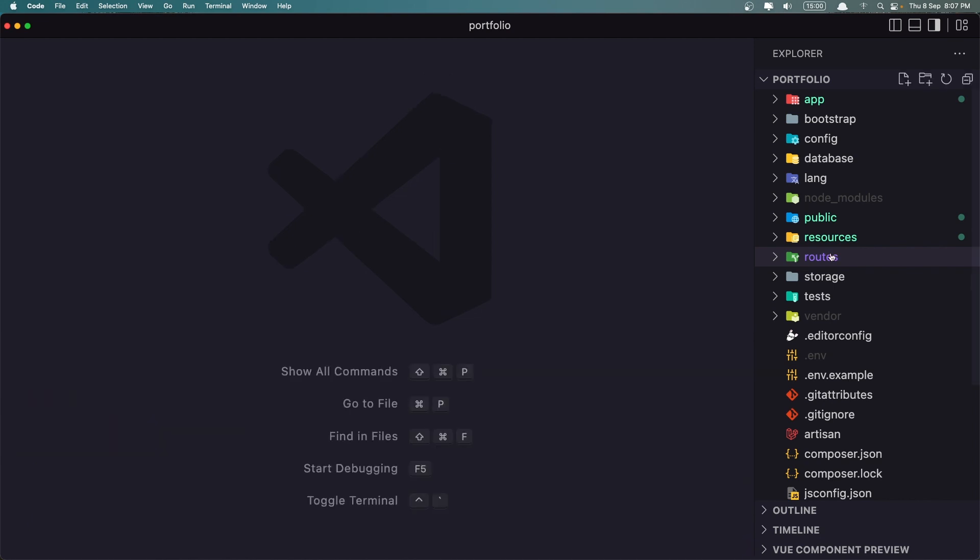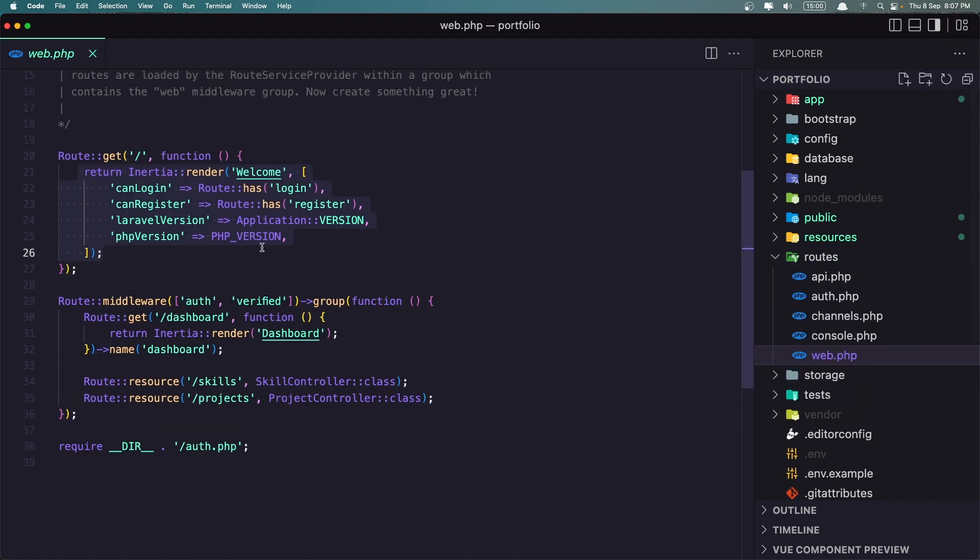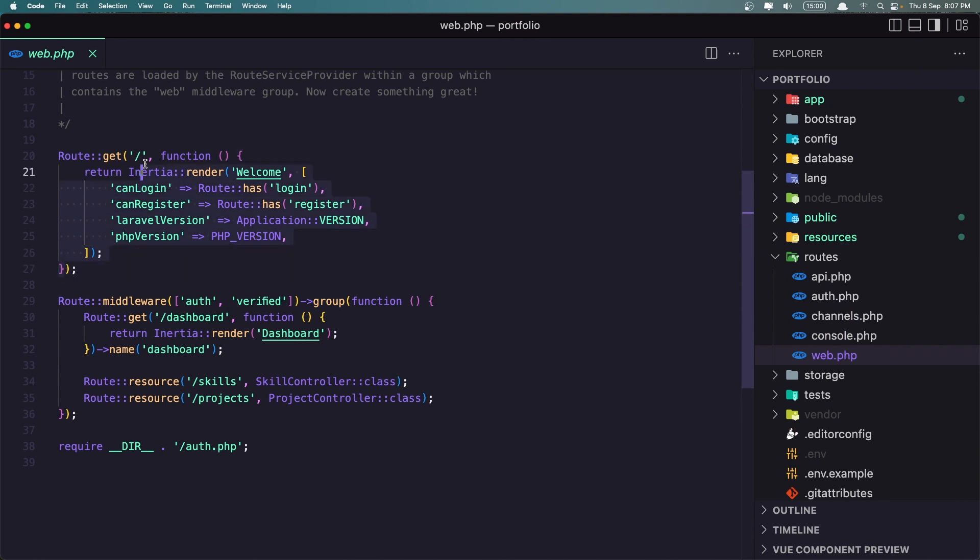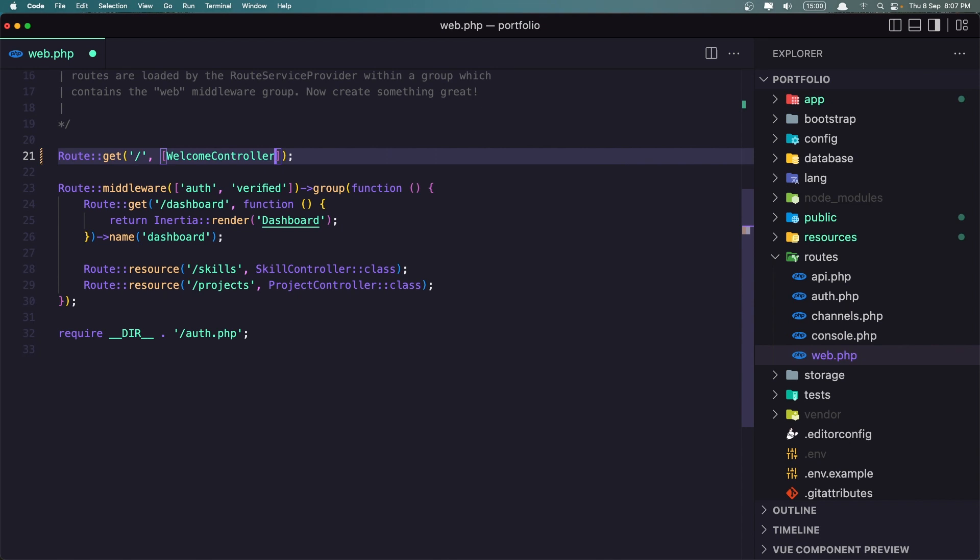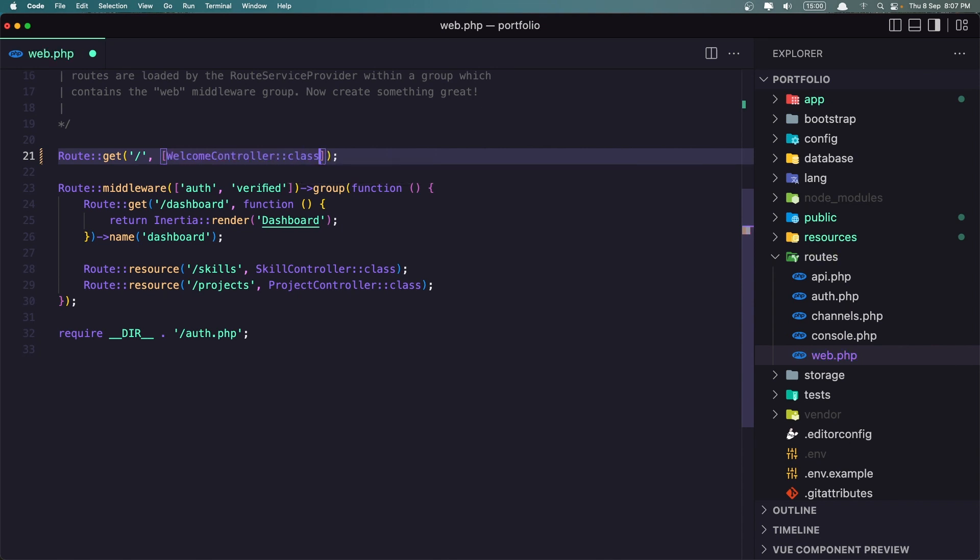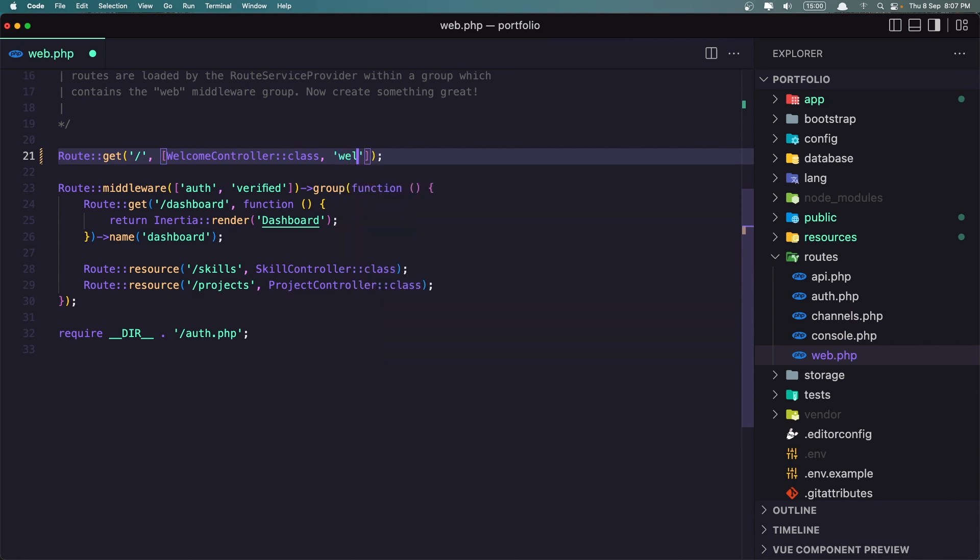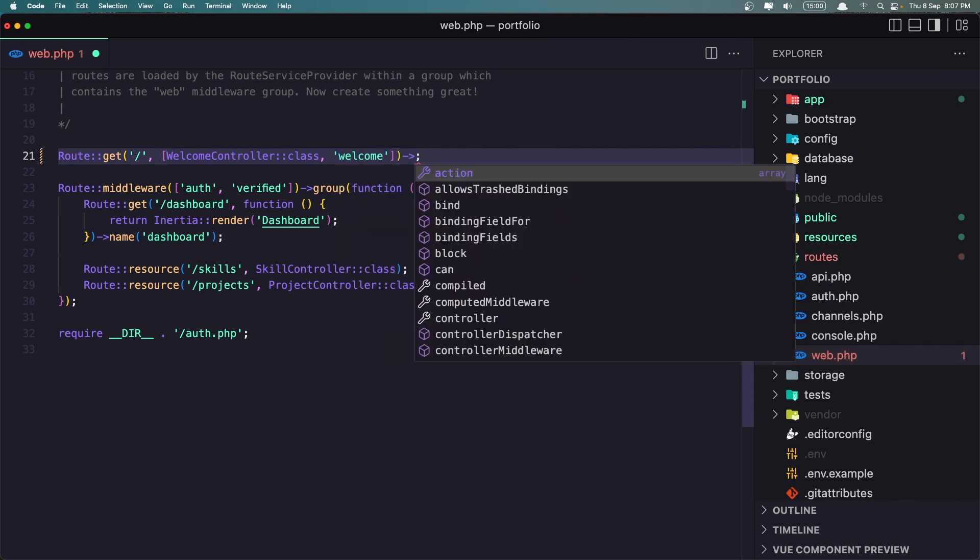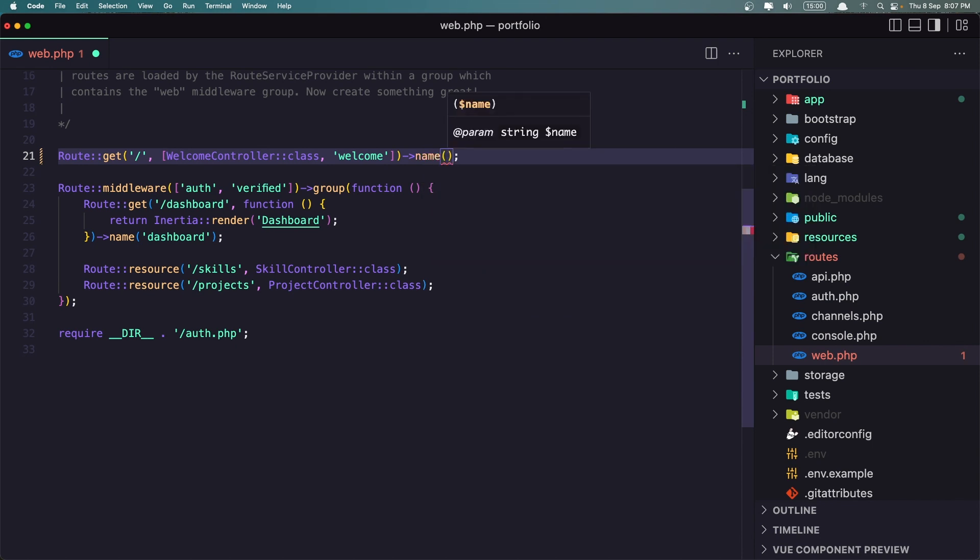And let's go inside the routes, web route. We can add here but I don't want that so let's remove everything and let's say welcome controller here. And the method is going to be welcome. You can name it what you want. I'm going to give it also the name welcome and let's save.